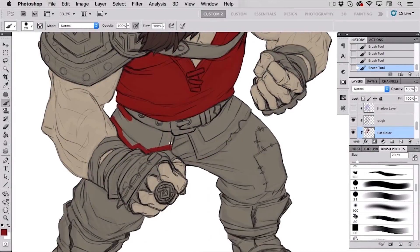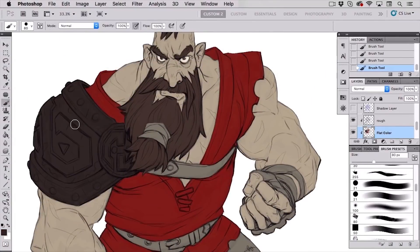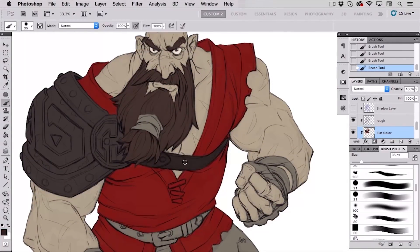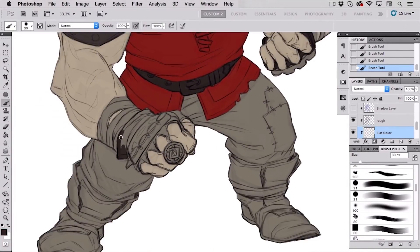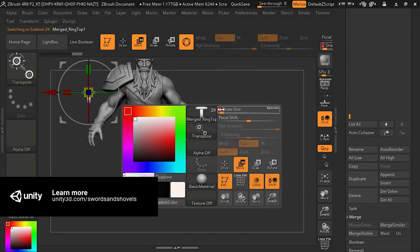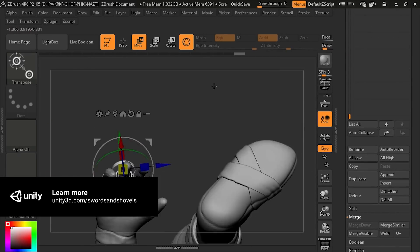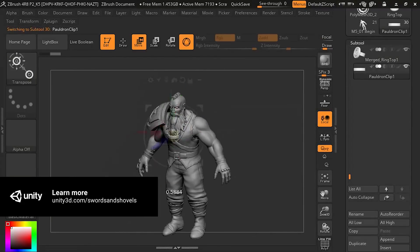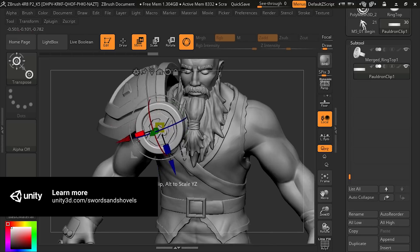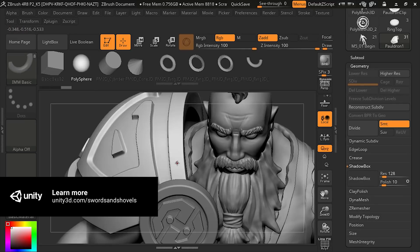Thank you so much for checking out this short tutorial on adding sculpted runes to our hero's ring and pauldron clip. For more, go to unity3d.com/swordsandshovels for in-depth training on character and environment art for games.